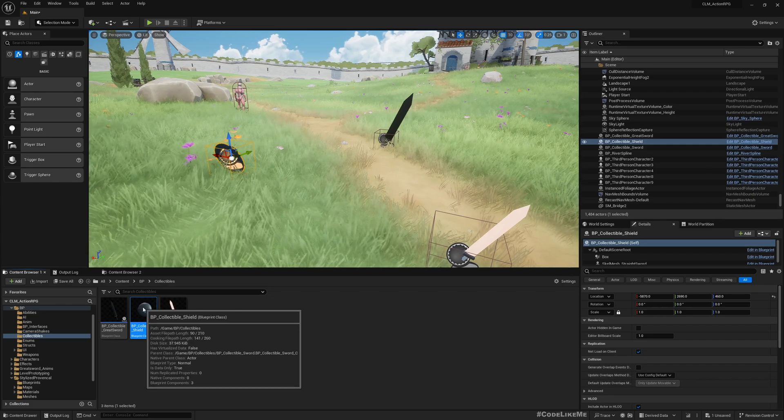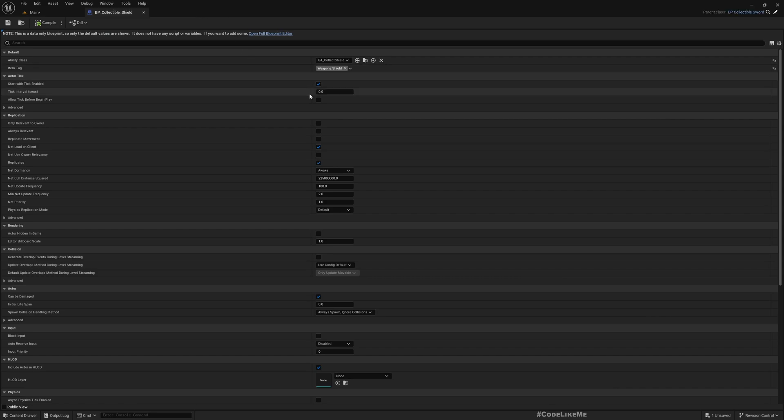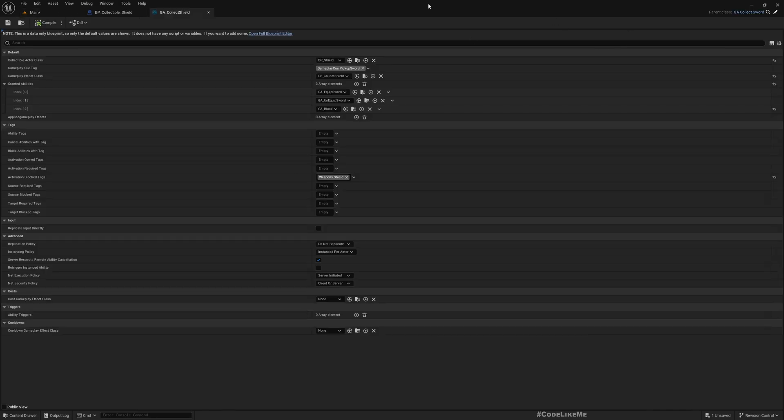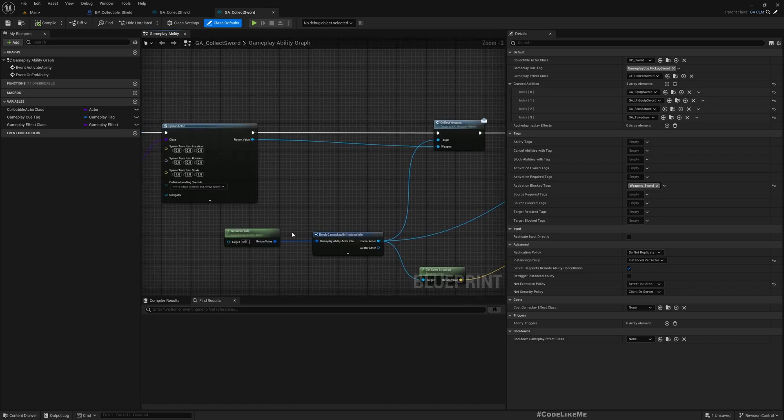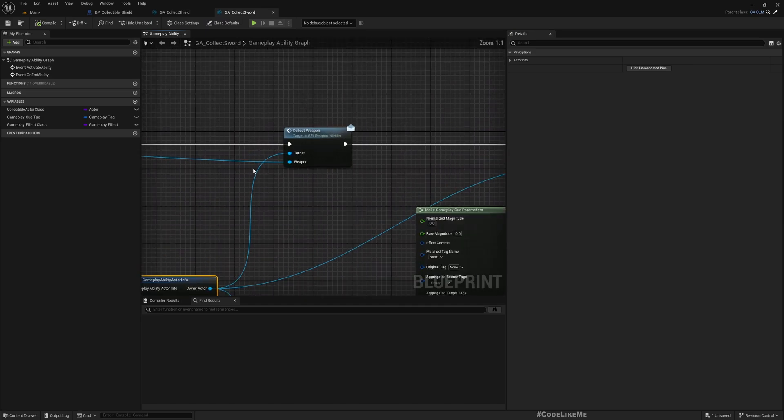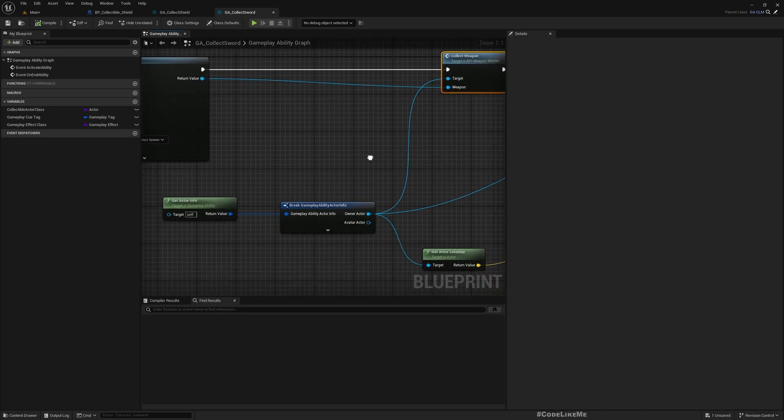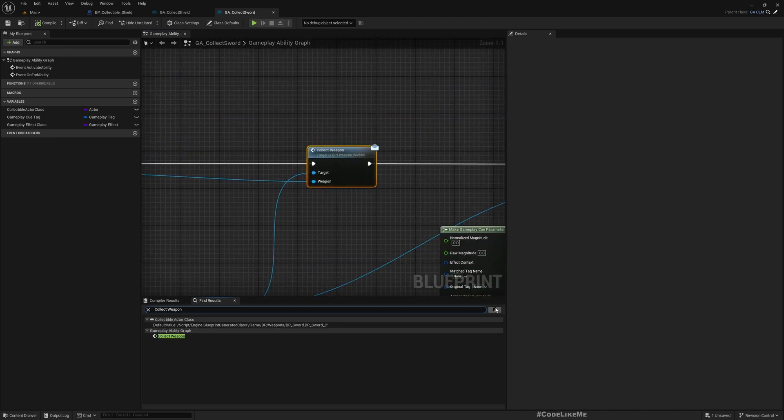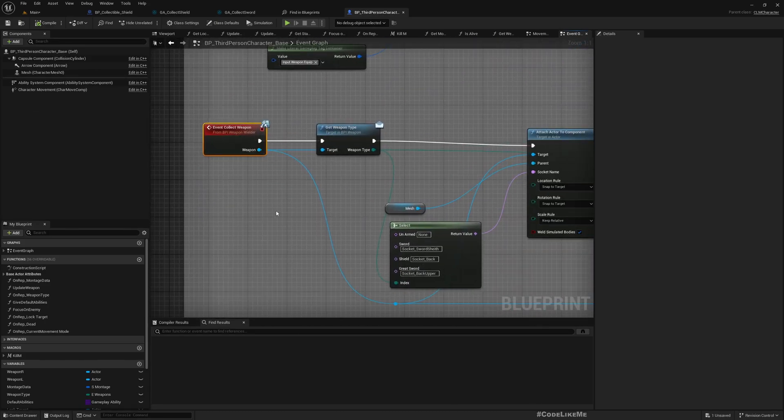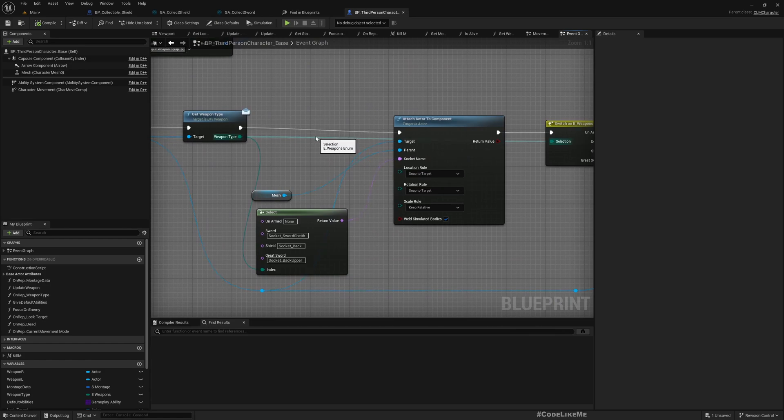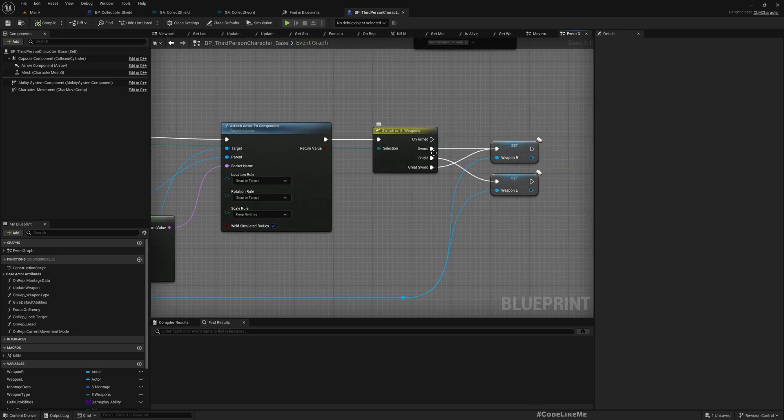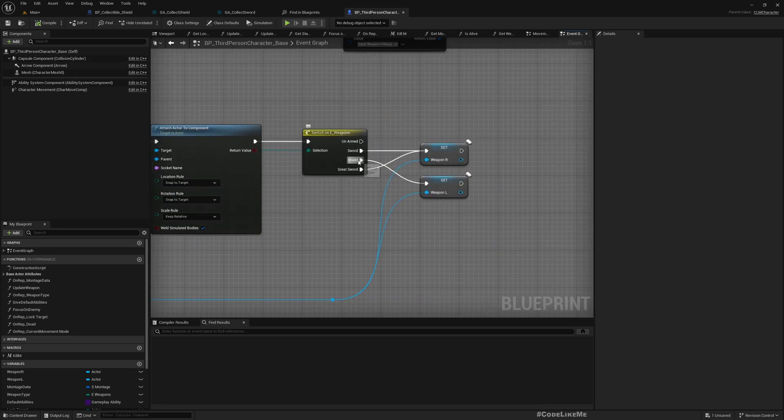This collecting shield is happening through the BP_Collectible_Shield blueprint which activates the collect shield ability class. This is a child of collect sword. What it does is it basically spawns the weapon and calls collect weapon using the weapon builder on the owner actor, which is simply rooted in the character class. So we can open the character class, and here this is the function that basically attaches the sword or shield, whatever the given weapon, into the character.